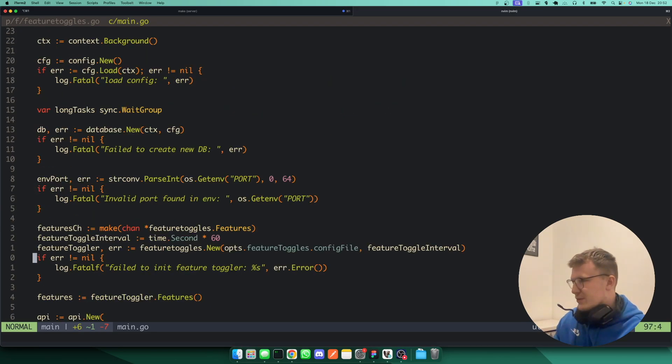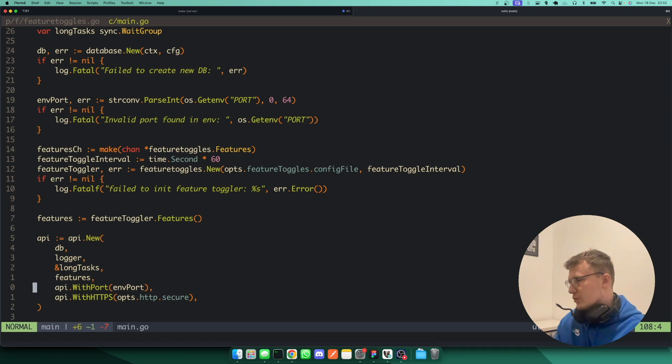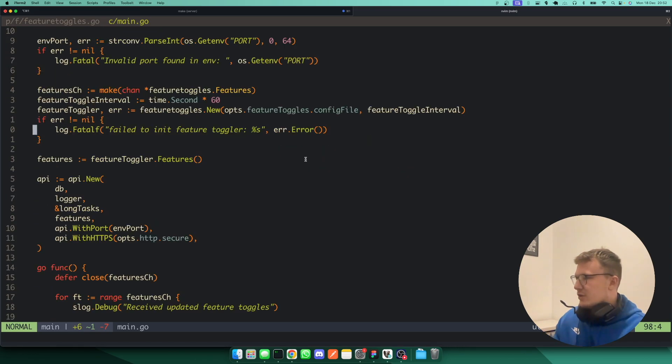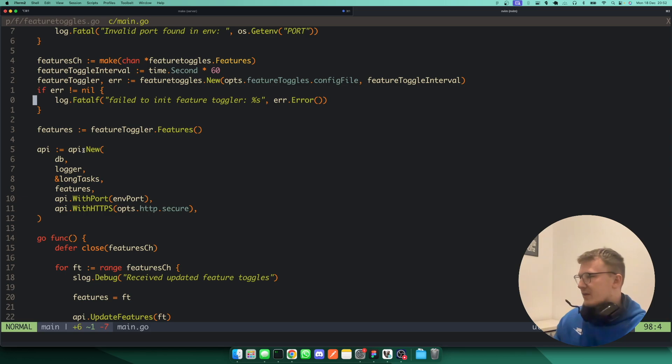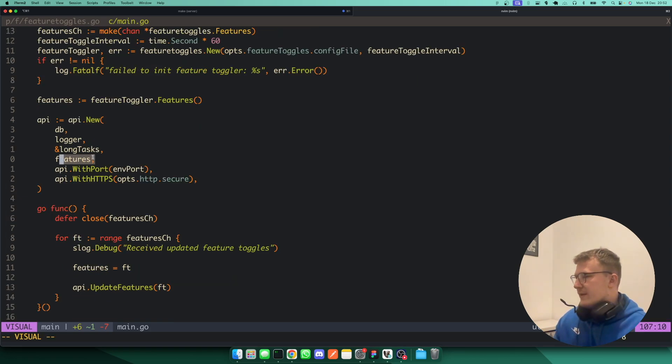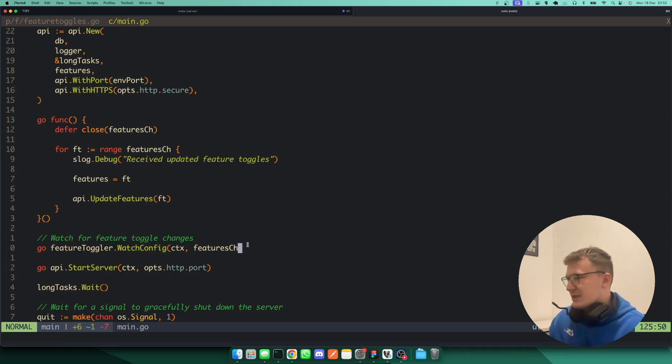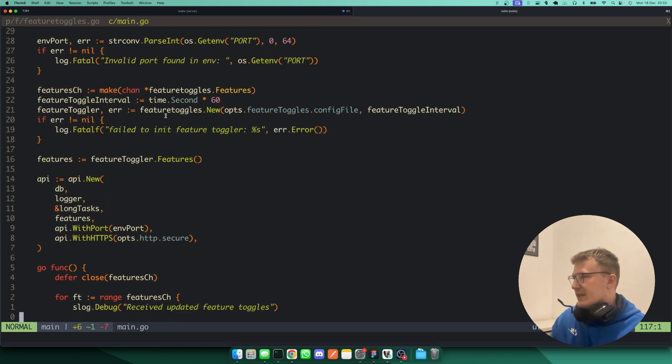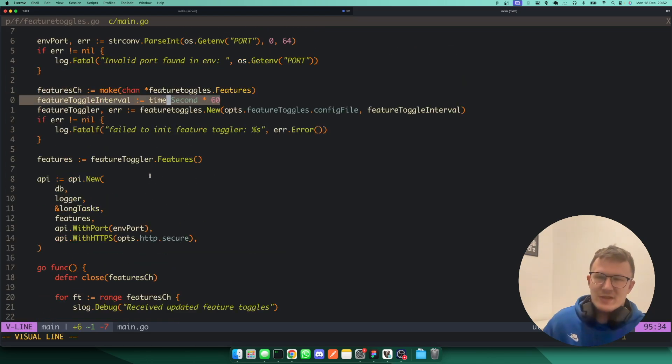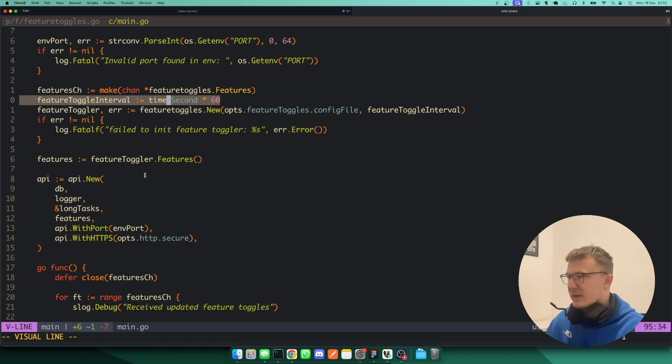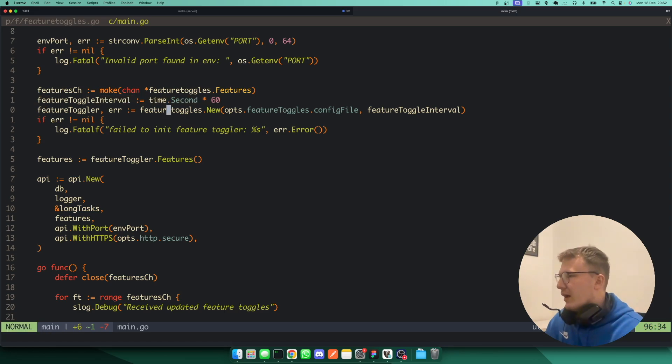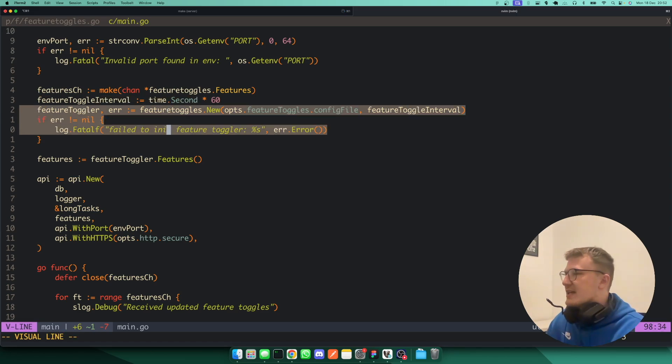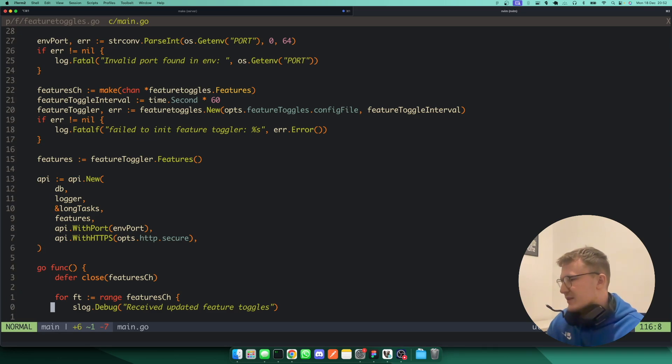And then further down, this is where you'll see the actual feature toggle stuff itself. So my kind of application runs from this API struct. So you'll notice I pass in the features here. But you'll also notice down here is where I spin up the routine to go and watch the config file. So that will just be running on the feature toggle interval here. You could probably define that as an environment variable, or you can go and build some fancy UI to be able to switch features on and off and maybe control it from there as well.